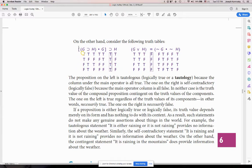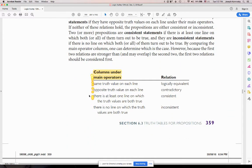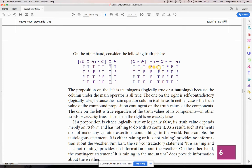Your truth values: first proposition true, true, false, false; H is true, false, true, false. Whatever I get from G I plug in over there; whatever I got from H I plug in here. Then I get the values and compare line by line: I have a true and a false, true and a false, true and a false, true and a false. Do I have the same truth value in each line? No. Do I have opposite truth values in each line? Yes — so it's contradictory.